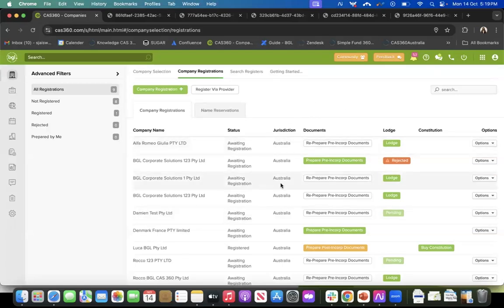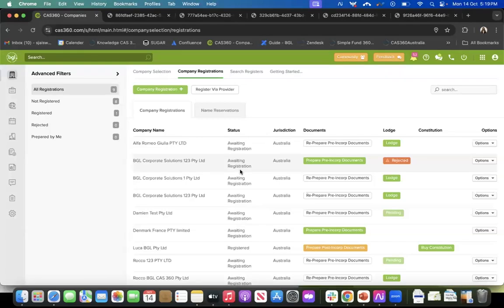This is how company registration is done — it is quite easy, step by step. You click company registration, fill in the application form, and all documents are prepared for you. Form 201 is prefilled as your mandatory form. You hit the lodge button, the direct debit amount (the standard ASIC fee) is deducted, and you receive an ACN and certificate of registration, following which you can prepare the post-incorporation documents and buy constitutions directly on CAS360.